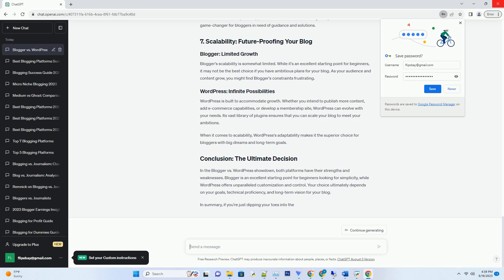Blogger's scalability is somewhat limited. While it's an excellent starting point for beginners, it may not be the best choice if you have ambitious plans for your blog. As your audience and content grow, you might find Blogger's constraints frustrating.